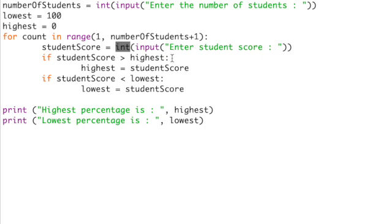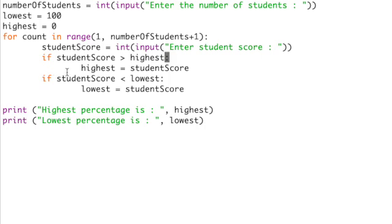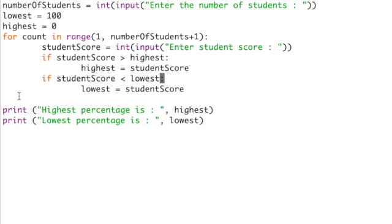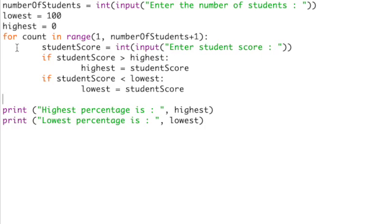The if statement is slightly changed again. Notice I've changed the then command to a colon and notice there is no end if command. Exactly the same for the lowest, I've replaced the then with a colon and I have omitted the end if command and also you'll notice there is no next count command. Again that's not needed in Python because Python is indent sensitive and its structure of its if statements and its loops is taken from the indentation.